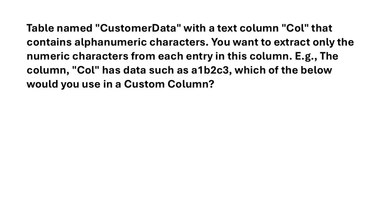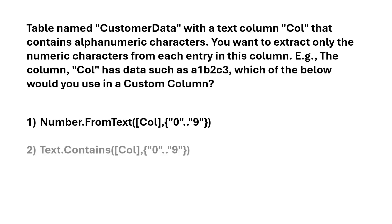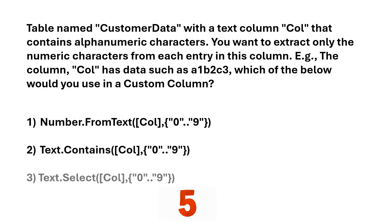You have a table named CustomerData, with a text column col, that contains alphanumeric characters. You want to extract only the numeric characters from each entry in this column. So, for example, the column col has data such as A1, B2, C3. Which of the below would you use in a custom column? Is it option one, option two, or option three?